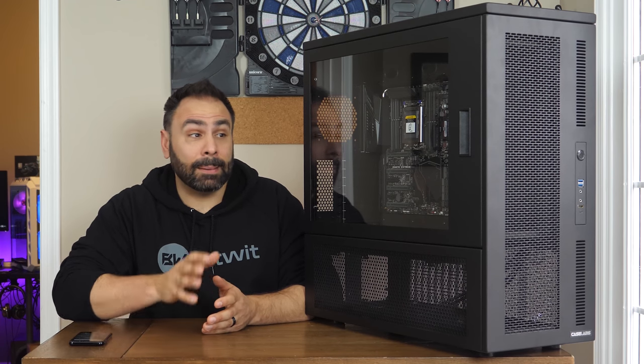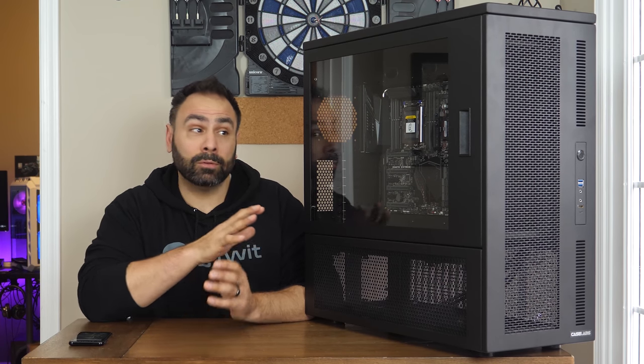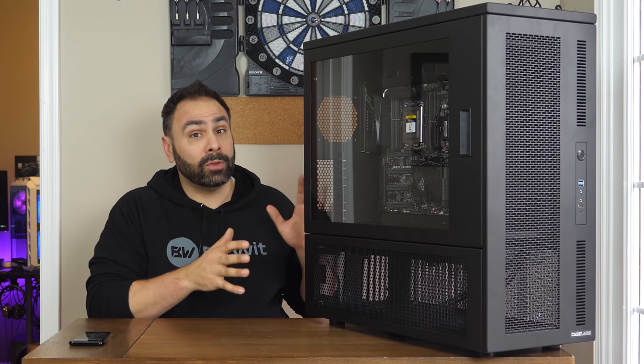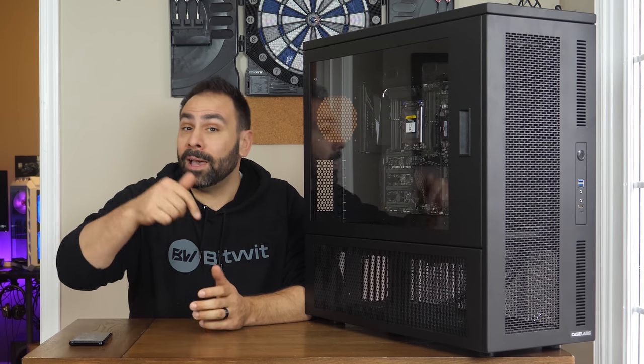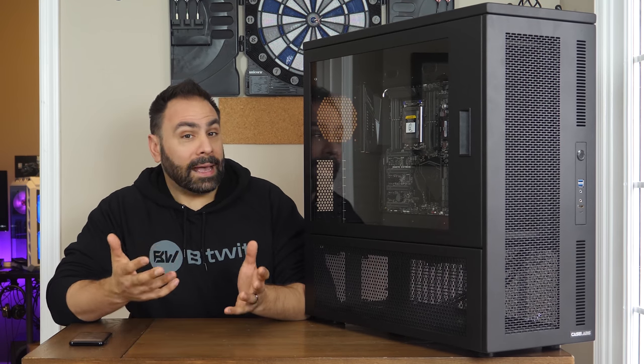Regardless, I do want to say a big thank you to CaseLabs for sending this over for this review and for use in this upcoming project. You can check them out at the link down below.